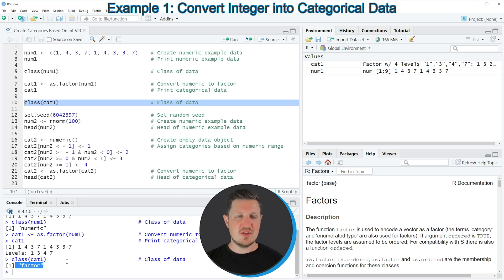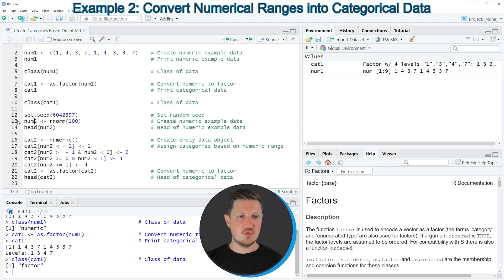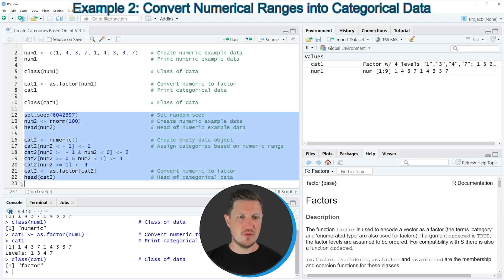In this first example I have shown how to convert numerical integers to a categorical variable using the as.factor function. However, I also want to show you how to convert a numerical vector with non-integer values to categories, which is what I'm doing in lines 12 to 22 of the code.